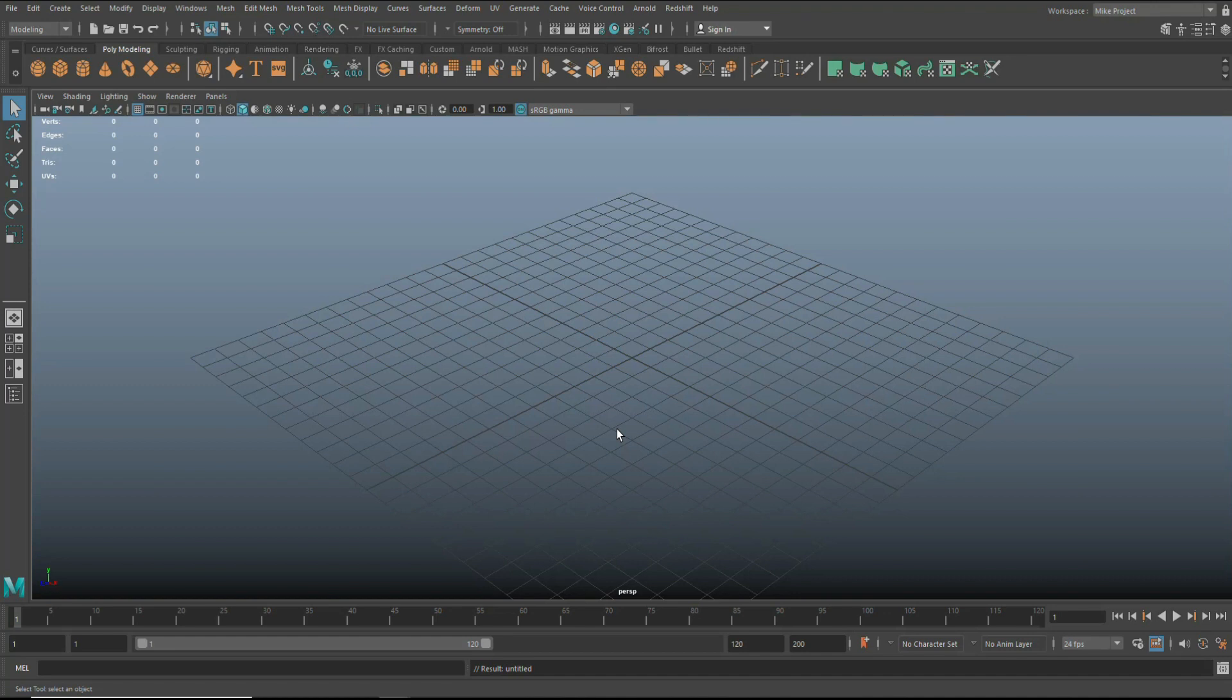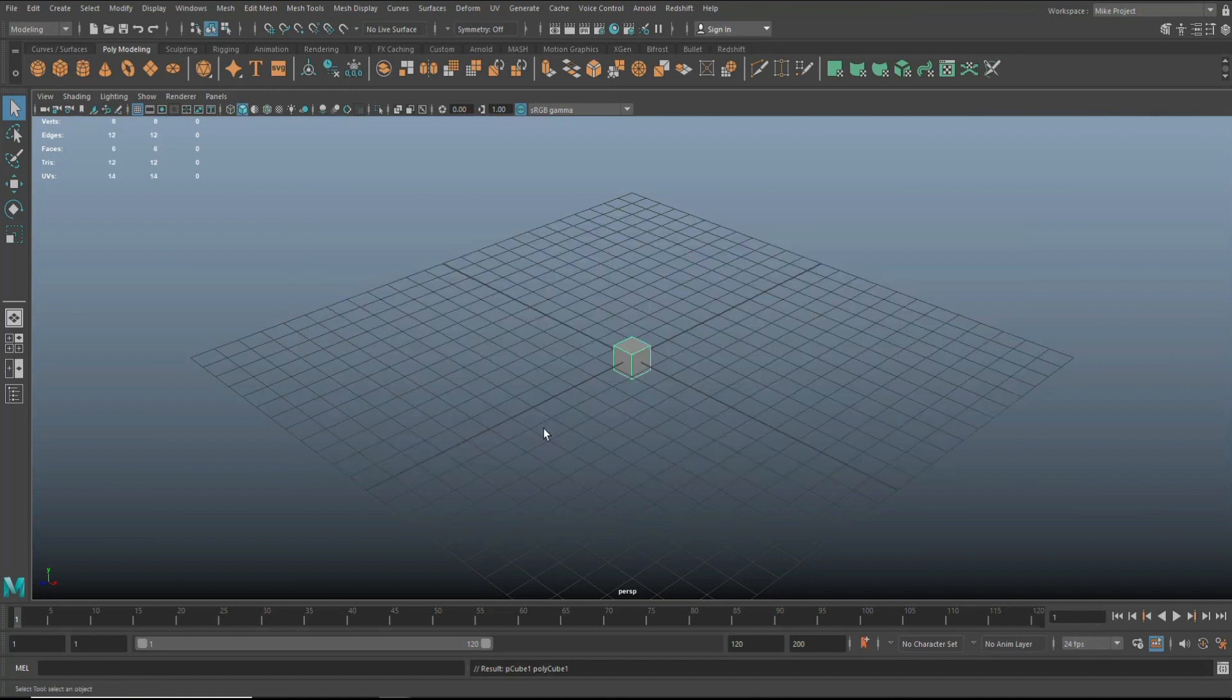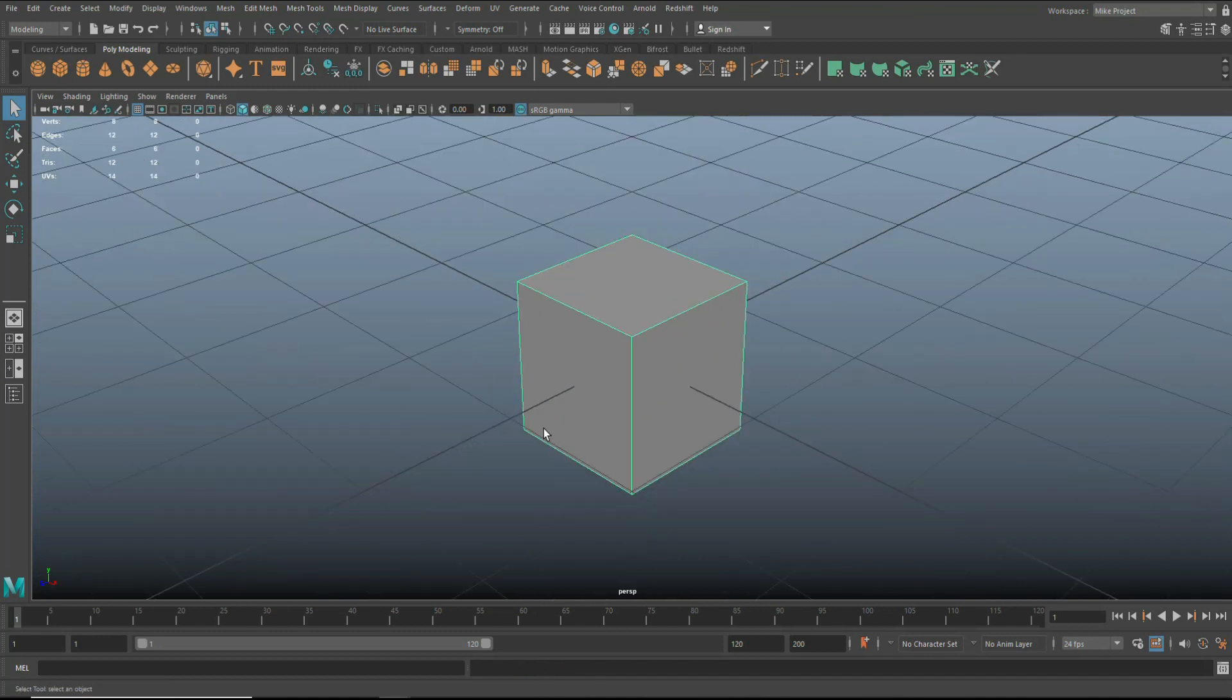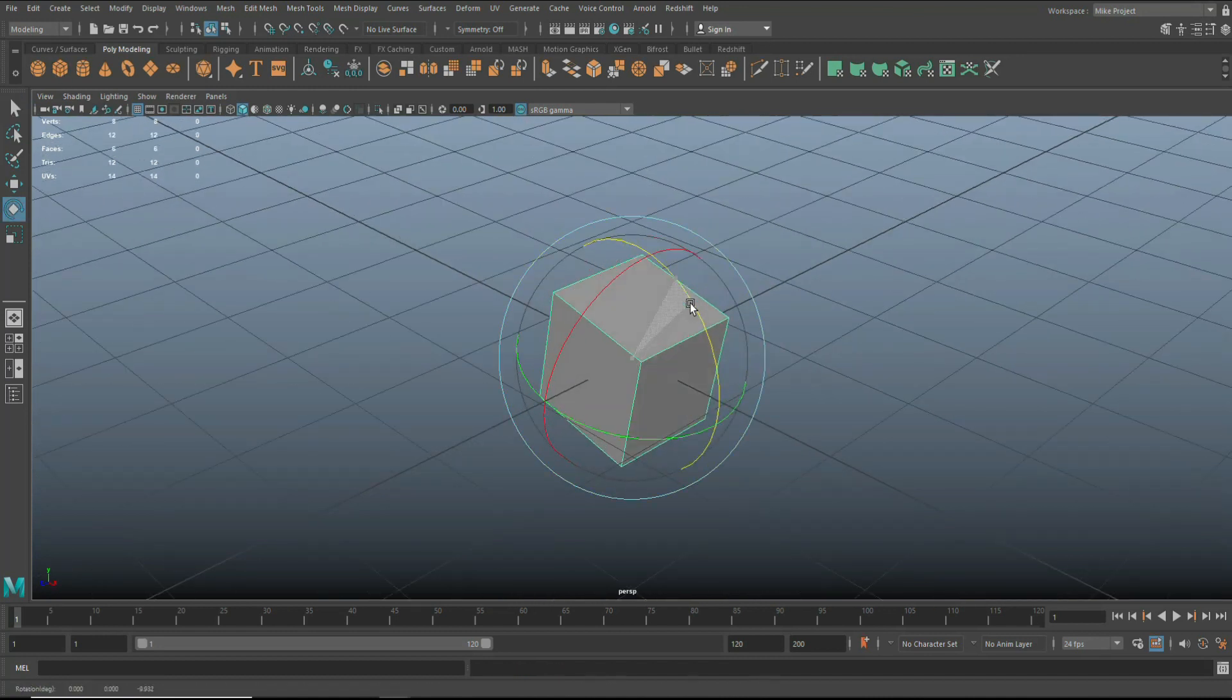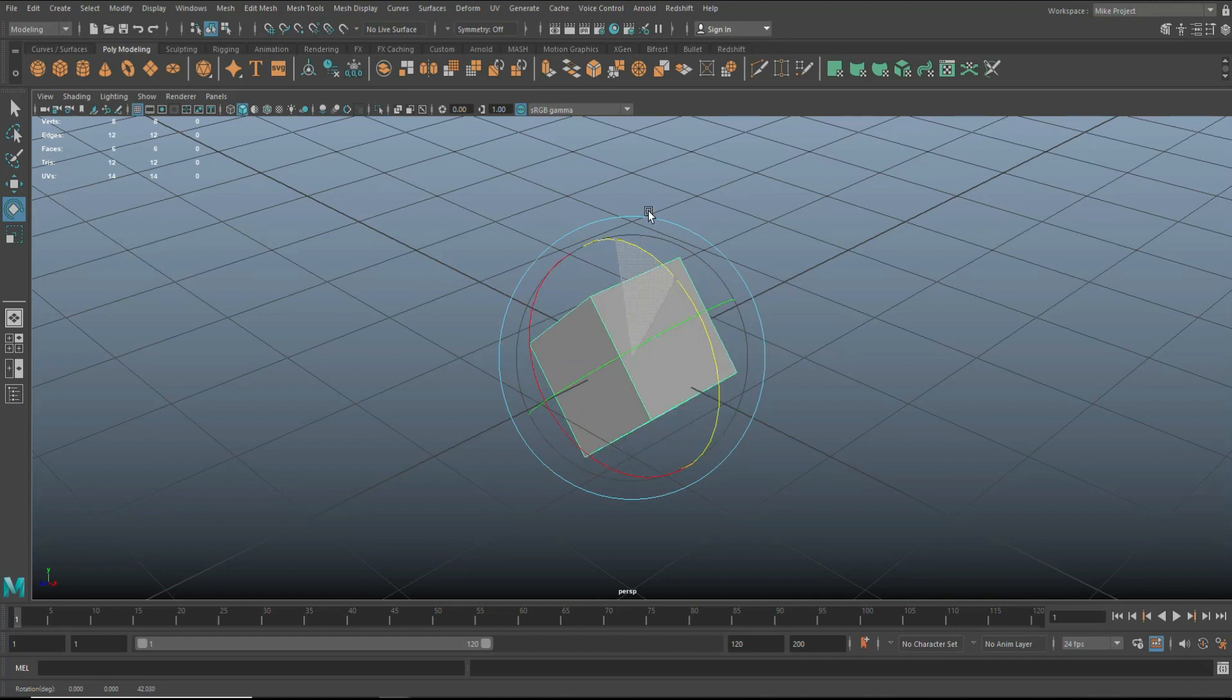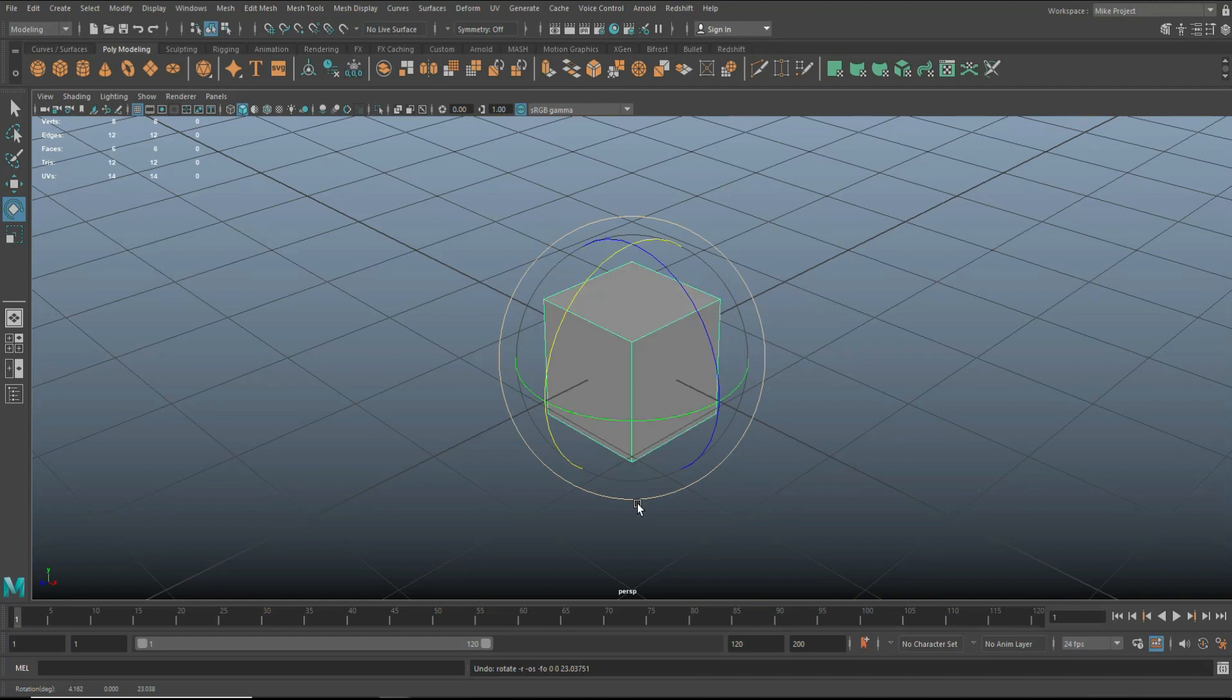So let's talk about pivot points first. Now, whenever I talk about the insert key in my tutorials, people usually say the what? So the insert key is sitting right here on your keyboard. It's abbreviated as INS. And that key is important when you want to move your pivot. So I'll give you an example. We'll take a cube and for those of you who don't know what a pivot is, if I hit E to rotate, this is rotating around a fixed point.